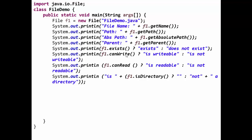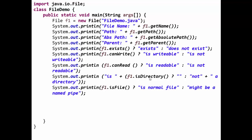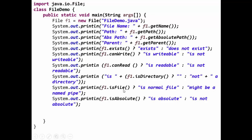Another is f1.isDirectory. It checks whether the file name provided into the constructor of File is a directory or not. Then is it a normal file or a named pipe? Named pipe can be a system file. f1.isFile returns a boolean value. Then f1.isAbsolute checks if it is an absolute file or not.